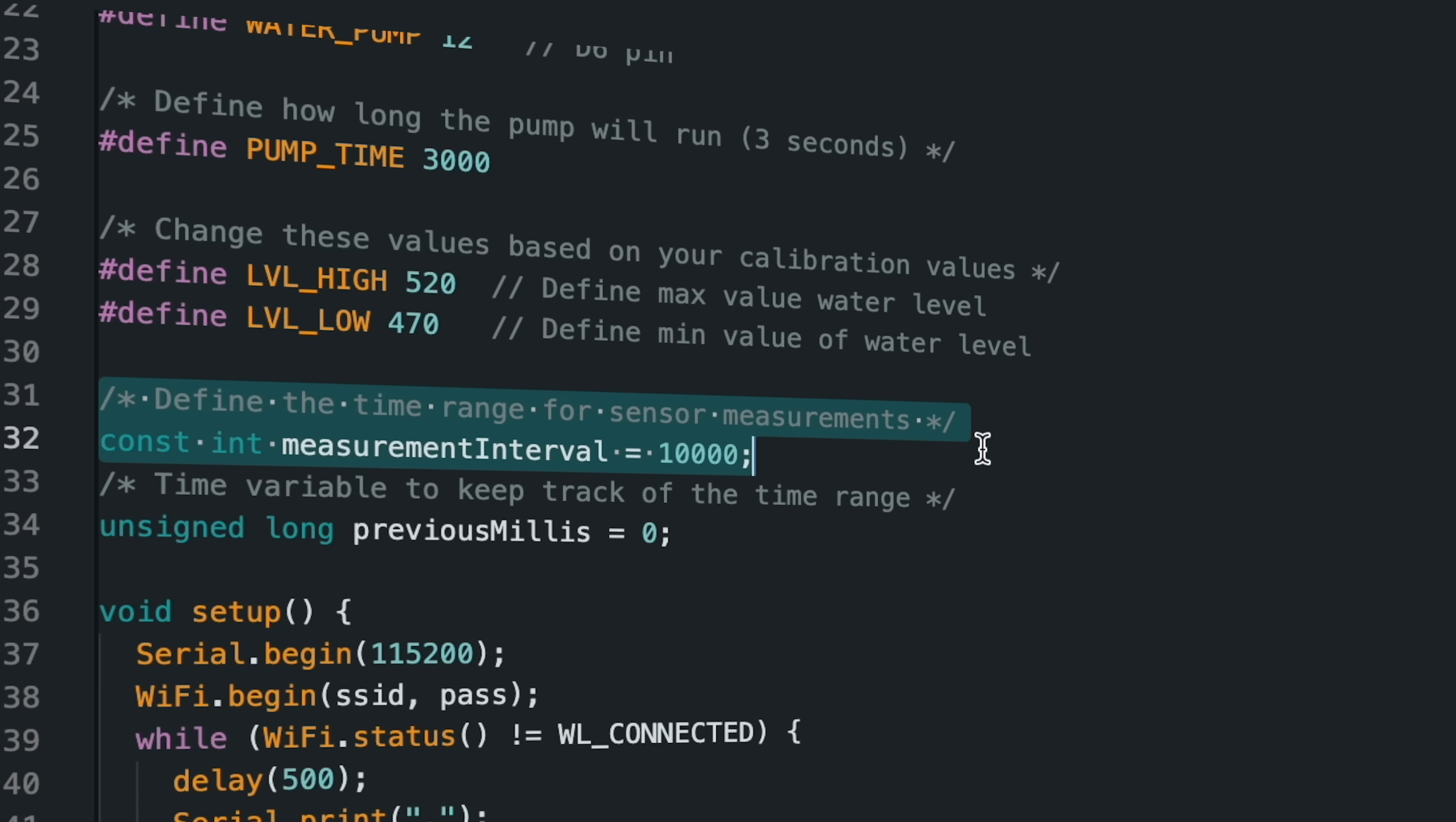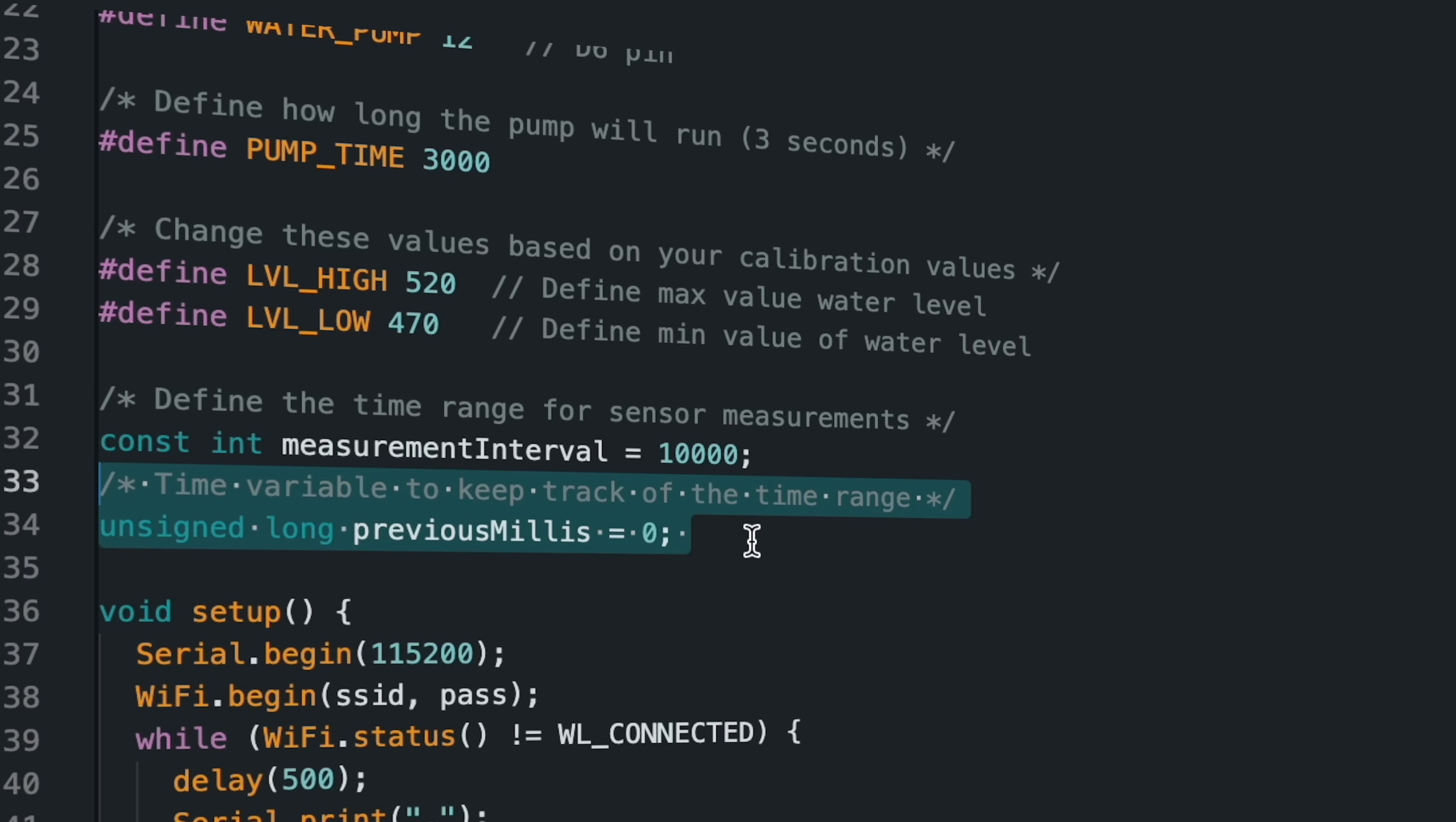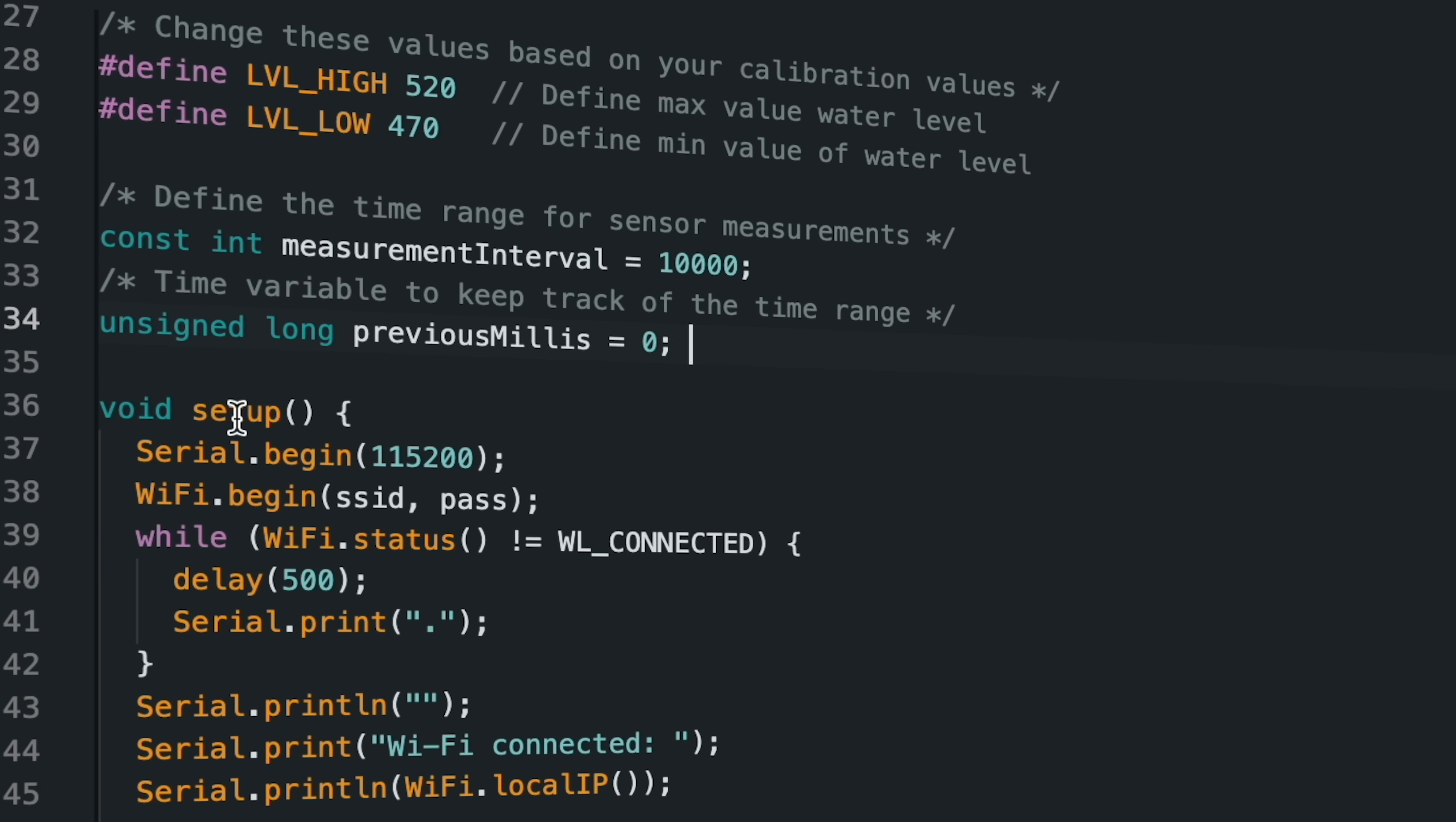A time interval value for sensor measurements is defined. For now, it is set to 10 seconds. Then a variable was created to initialize and reset the defined time interval.